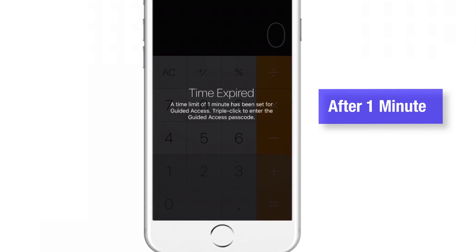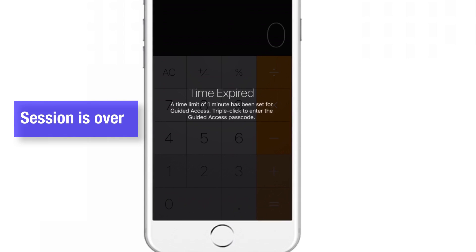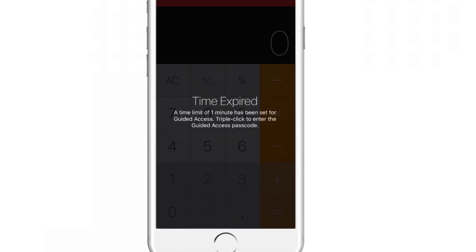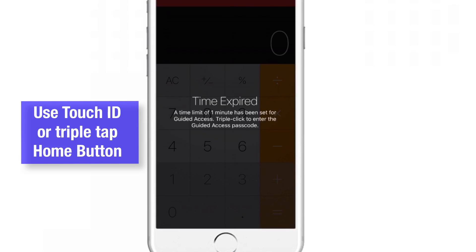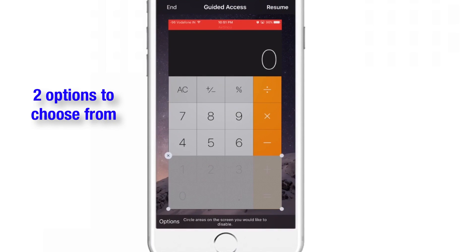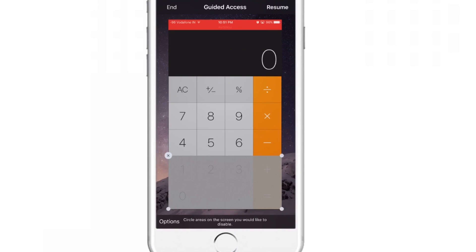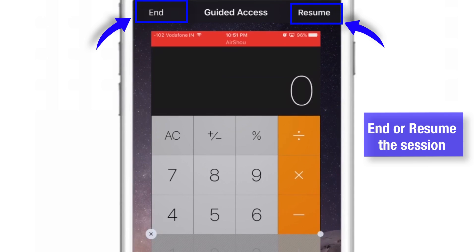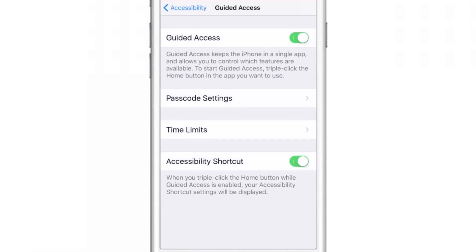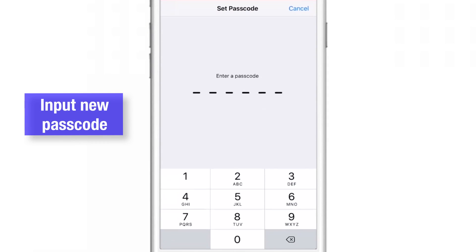After waiting a bit, my session is over. Now the user cannot use the screen, any hardware buttons, or do anything with the phone. You can use your Touch ID to end the session, or triple-tap the home button to bring up the passcode option. Input your 6-digit passcode that we set up in settings. Then you'll get two options: end the session or resume the session. I'll end it. And one more thing — if you want to change your passcode, go back to settings, tap Passcode Settings, and input your new passcode. This passcode will be used for your next Guided Access sessions.